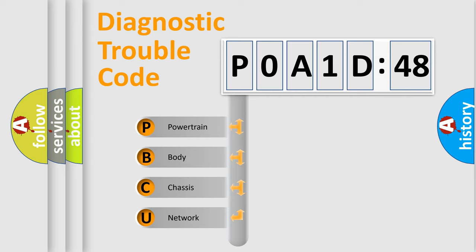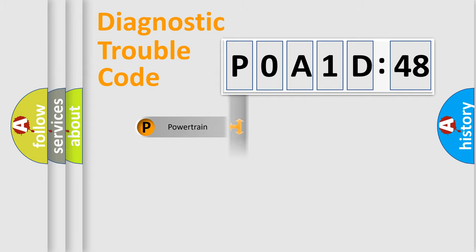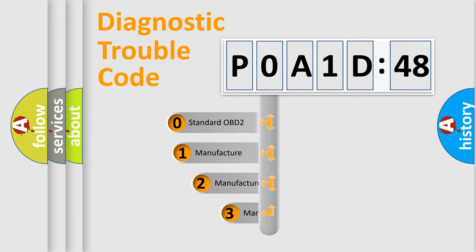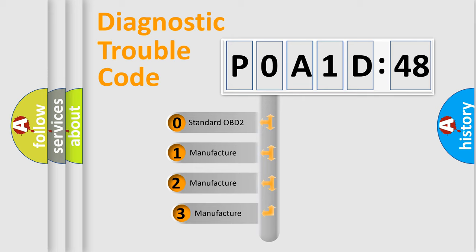We divide the electric system of automobile into four basic units: Powertrain, Body, Chassis, and Network. This distribution is defined in the first character code.